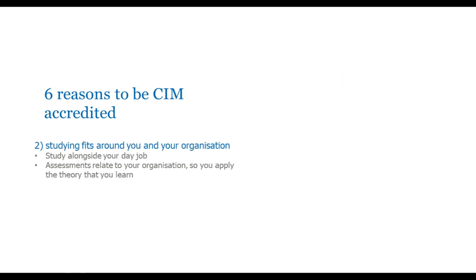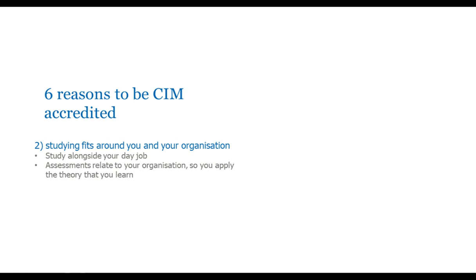And it's a great way to fill in any gaps in your experience. If you have learnt on the job, it's a really useful way of saying, yep, I've learnt this on the job, but here are the things that I hadn't learnt on the job, but I now know the theory. I've given you another quote here that the CIM certificate definitely helps me stand out, and I feel it adds to my credibility. And I think credibility is a very key word there. Studying fits around you and, most importantly, around your organisation. You can study alongside your day job, and that's really important. And the assessments for all CIM qualifications do relate to your organisation. It's all very well learning about the product life cycle, but it means much more if you can then relate it to your own organisation's products. And that's very much the way the CIM qualification and the assessments are designed to do.